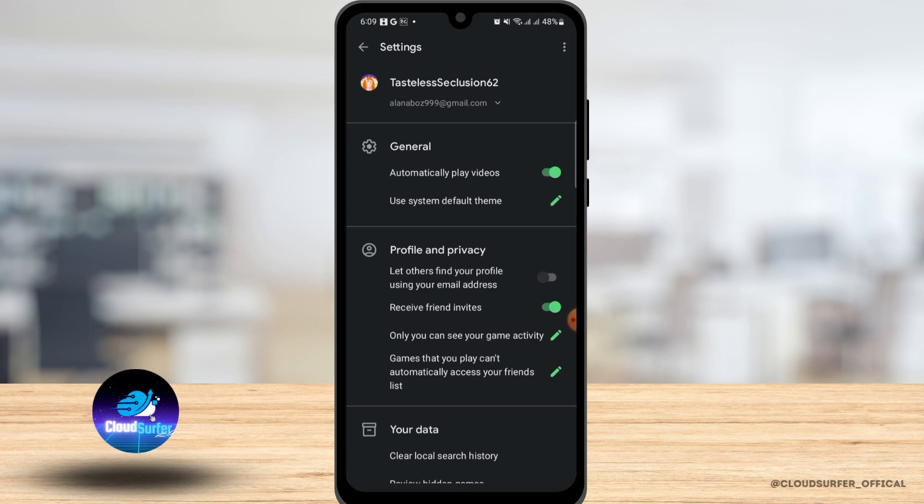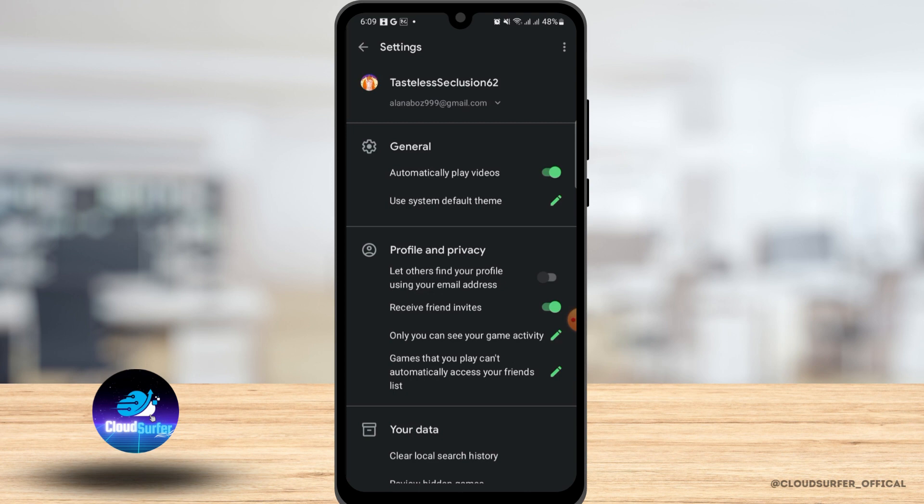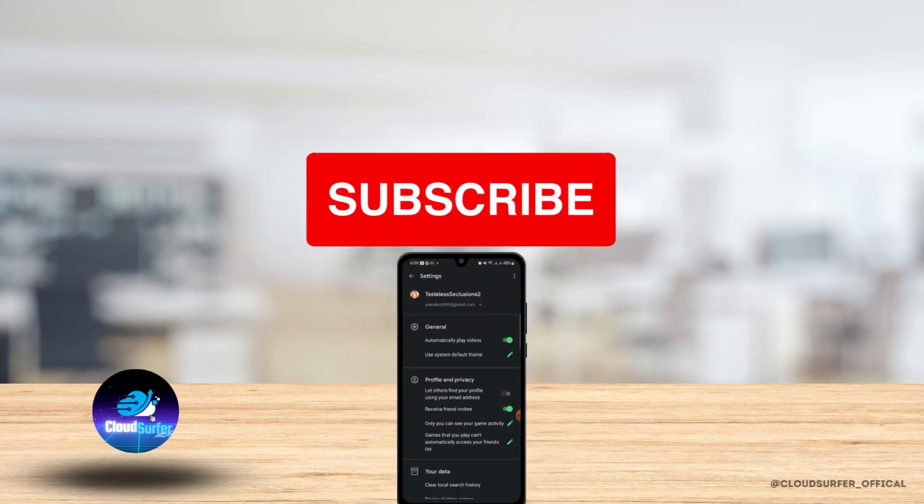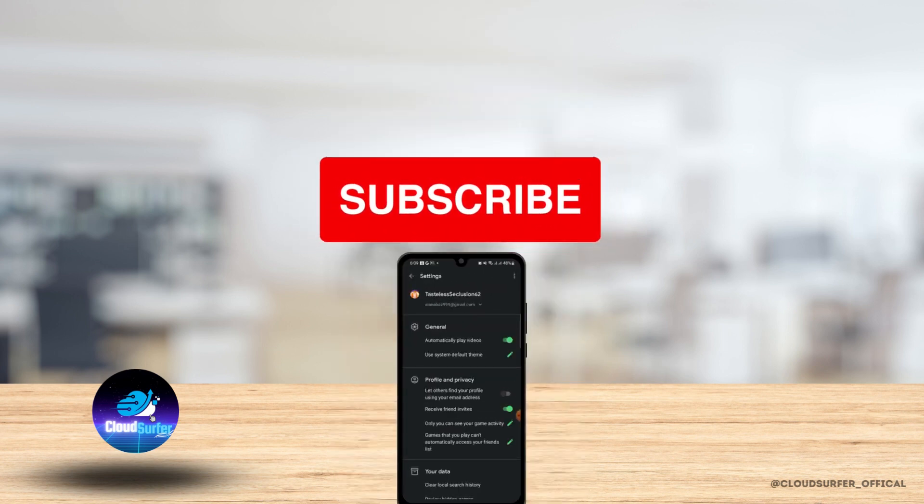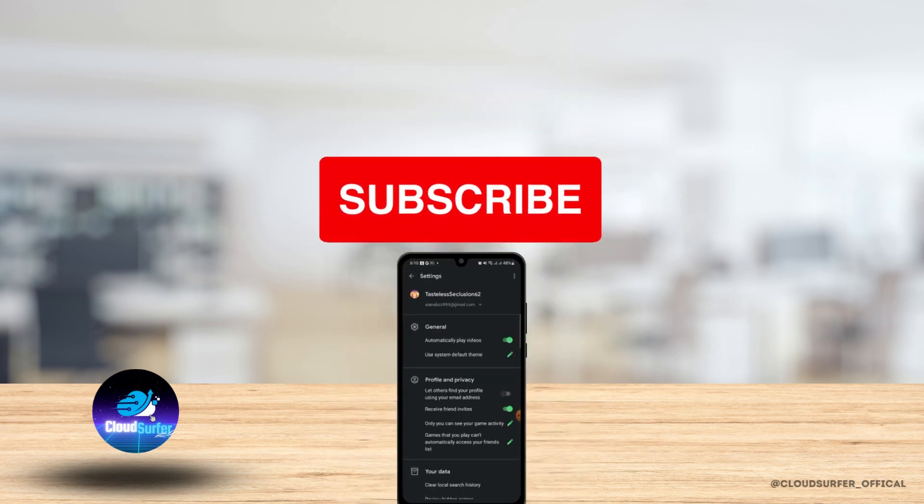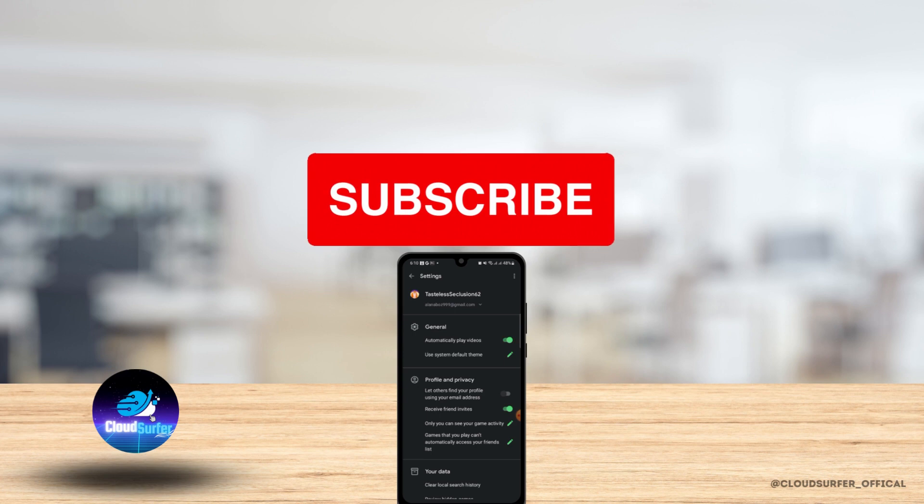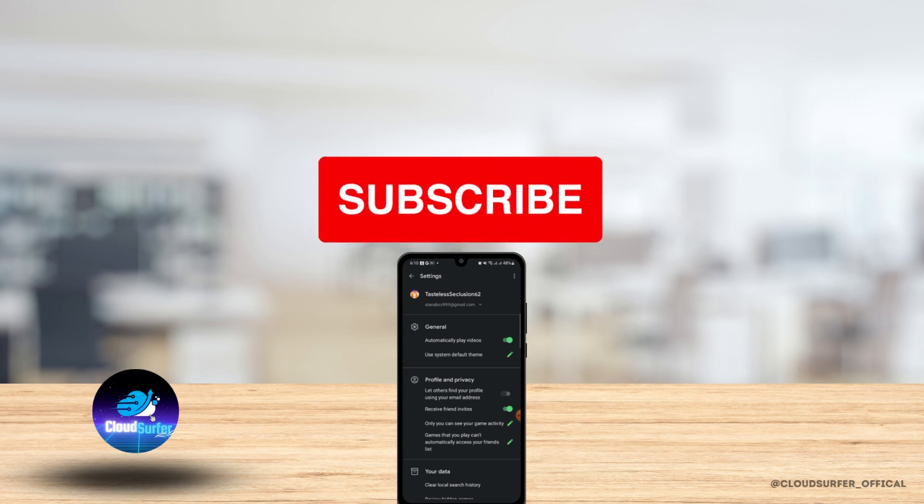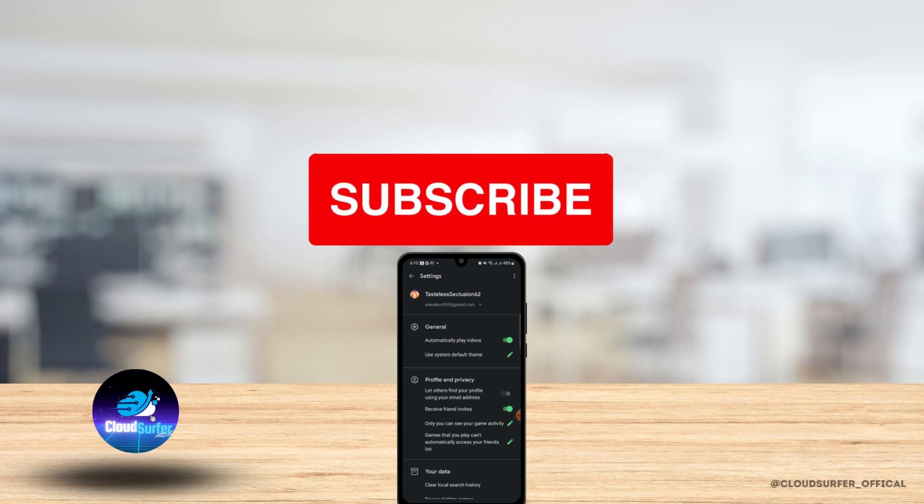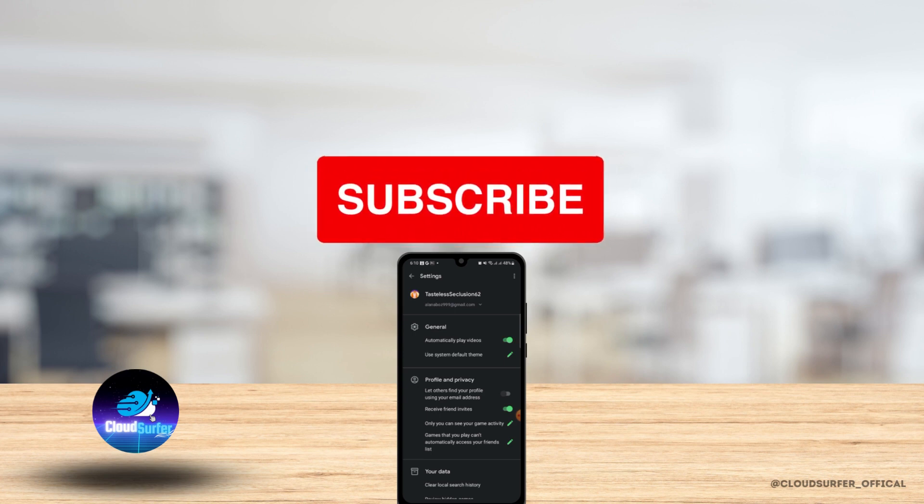So that's it for this video. We hope you found it helpful. Please make sure to hit the like button and subscribe to us for more helpful tutorials.